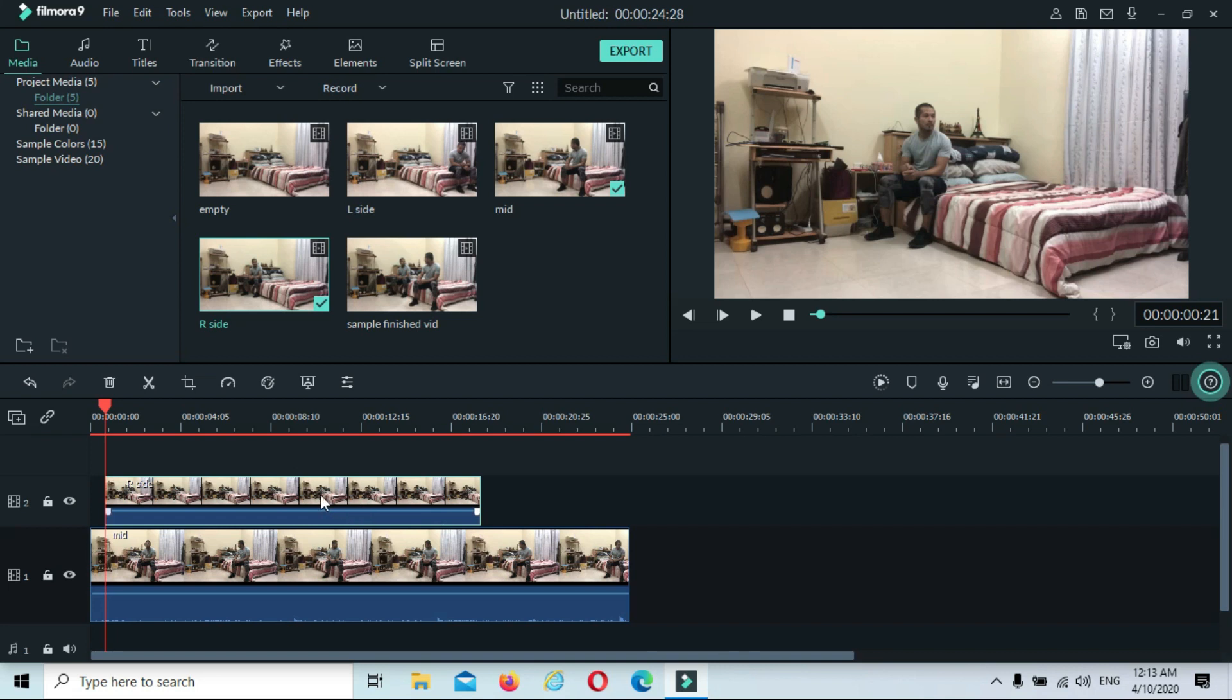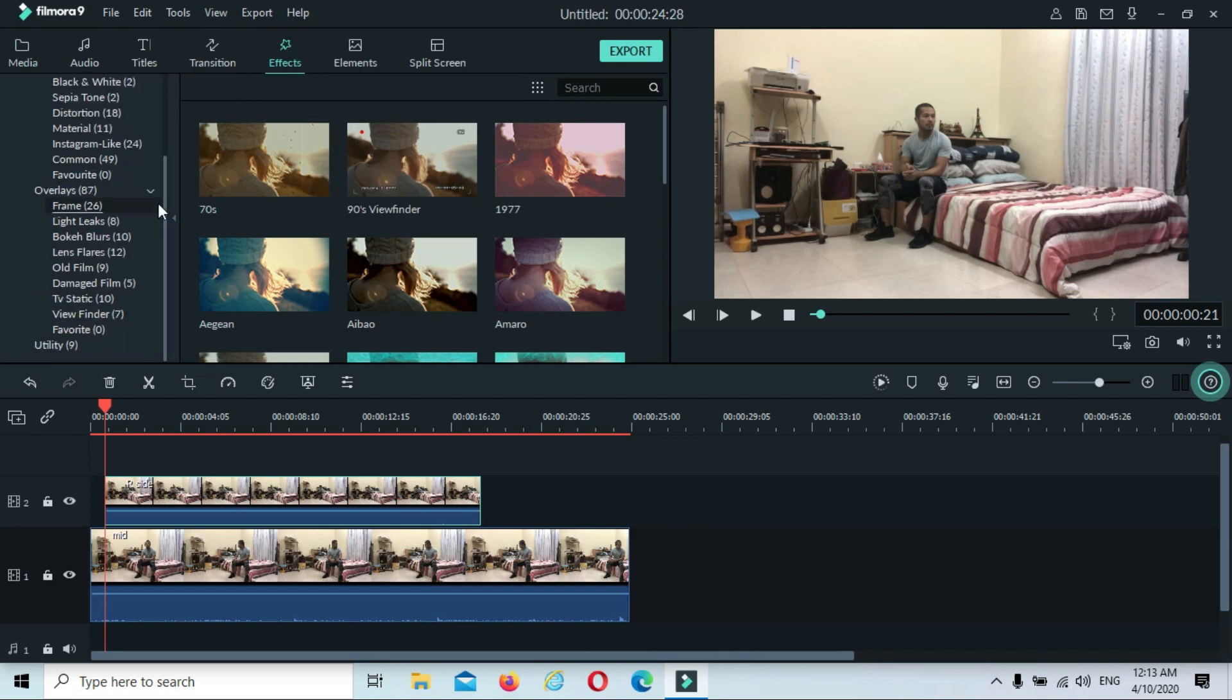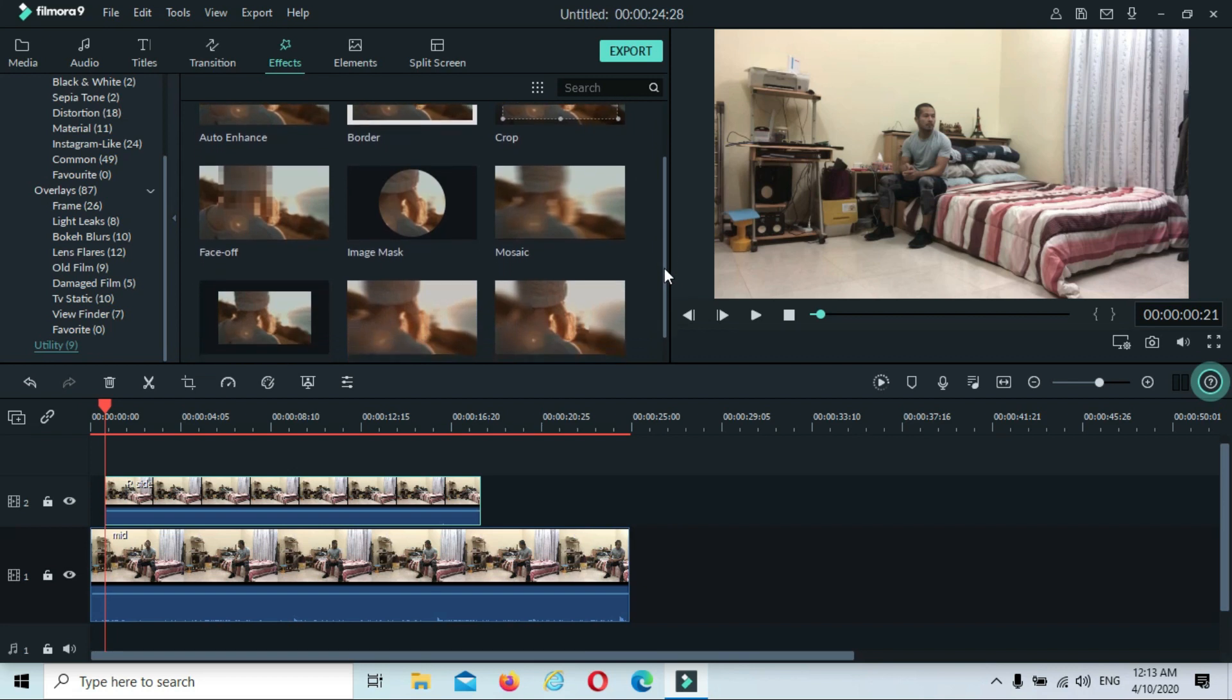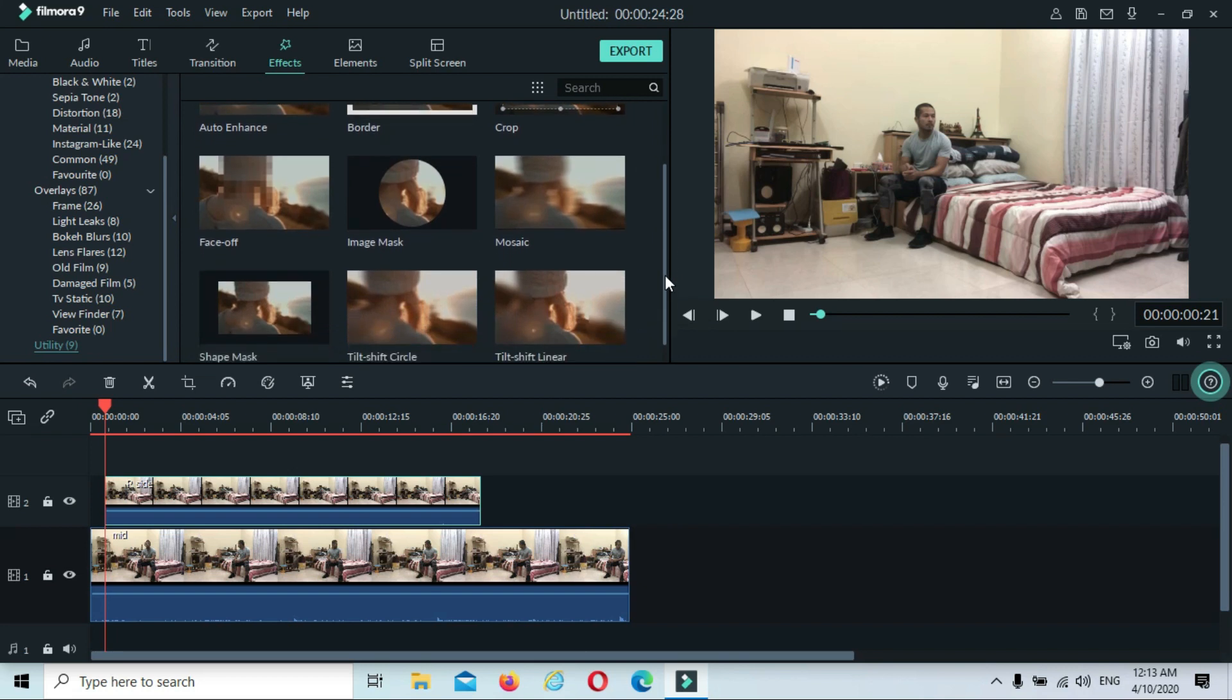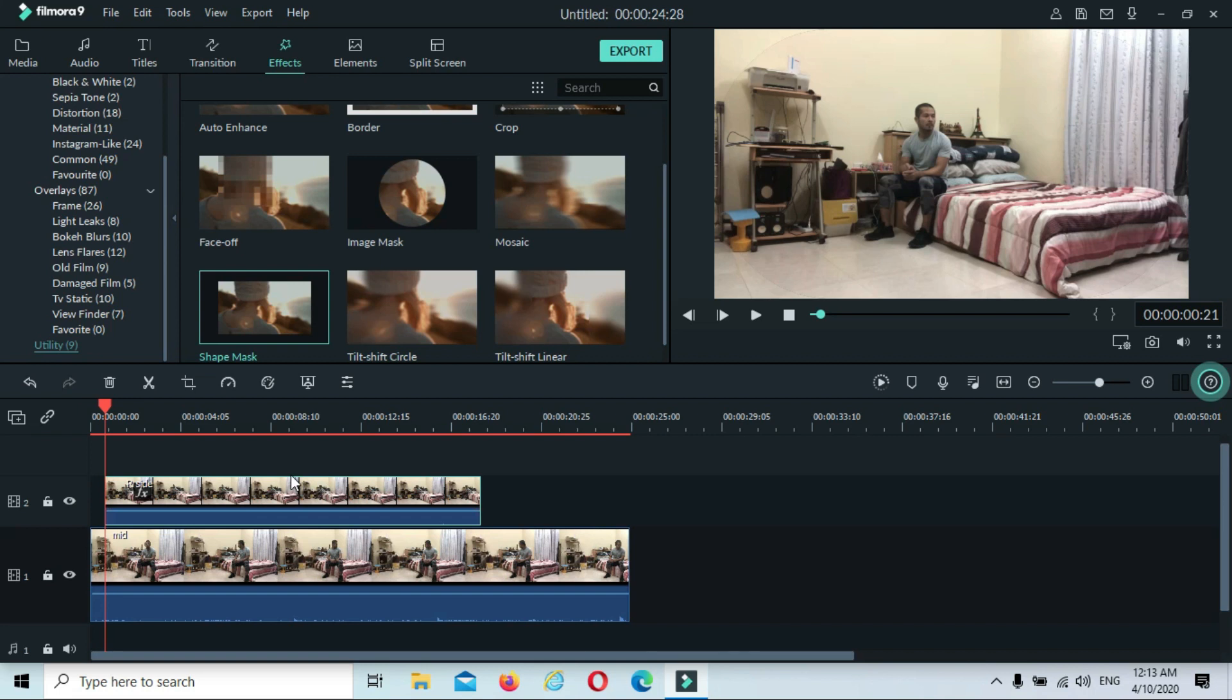First thing you have to do is go to Effects. Slide this one here so you can see there's Utility. Click this one, and here you have two options: either Image Mask or Shape Mask. For this tutorial I'll be using the Shape Mask. Just grab this one and drop it down on the second clip. Now double-click the second clip.